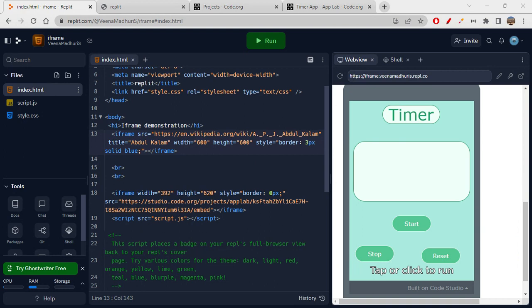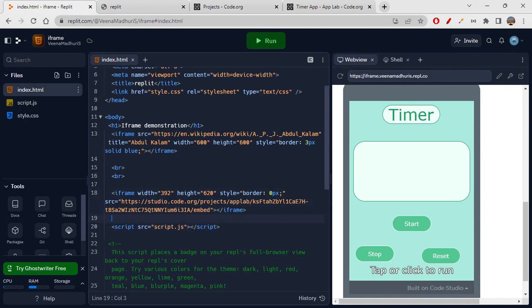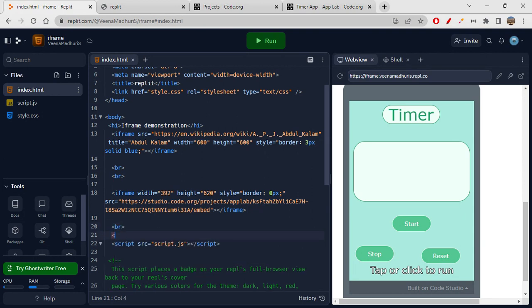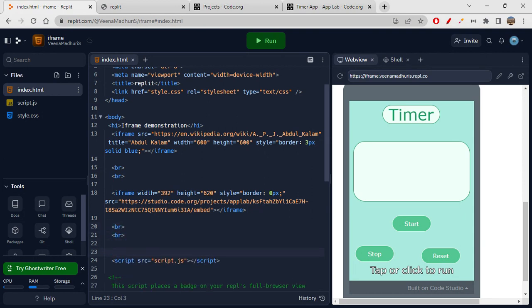So now we understand how to use iframe, how to give the link, how to get things on our page, how to give width and height, how to give the title, and how to remove or add borders. Now let's see how to embed a YouTube video — that's quite important. I'll write a break tag and go to YouTube.